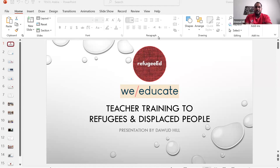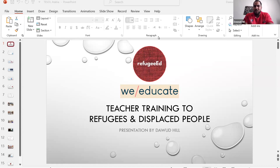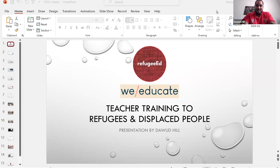Hey guys, let's get started. Sorry I couldn't be there today — my flight got cancelled in Dubai so I'm training you all online. My name is Daoud. This is a session about teacher training for refugees and displaced people. I'm working with Refugee Ed and We Educate to see how this project goes.